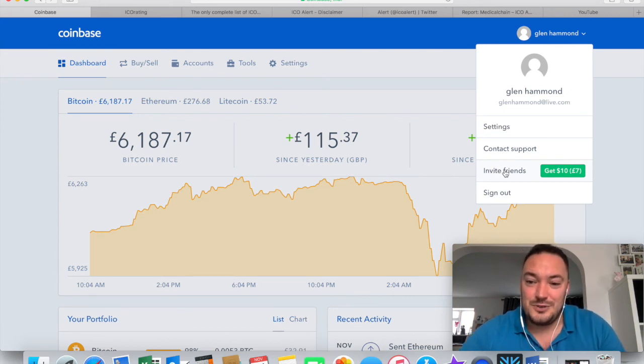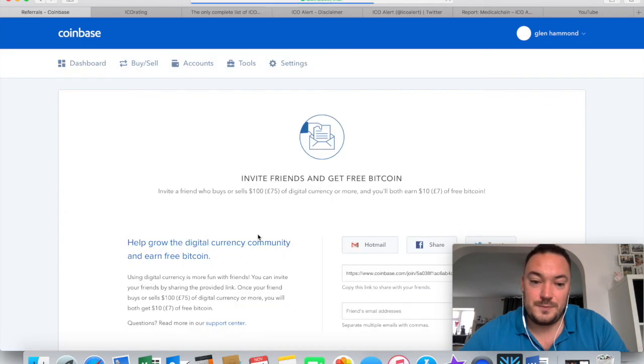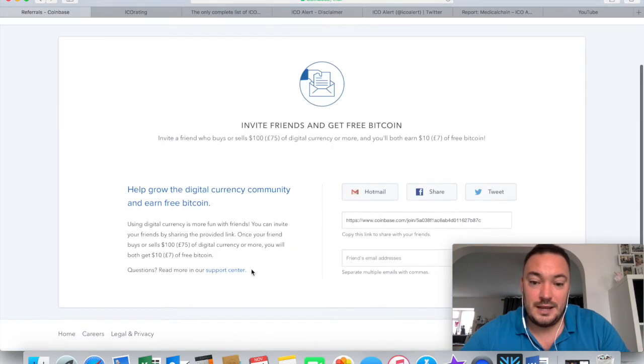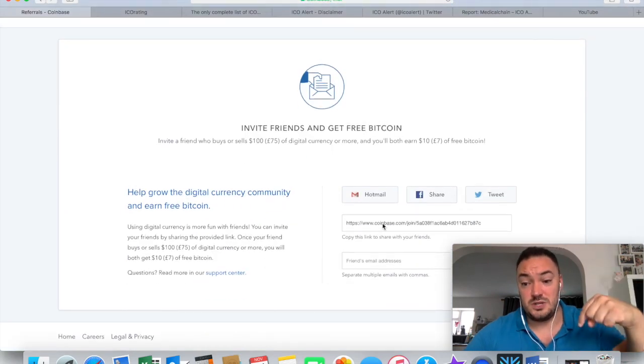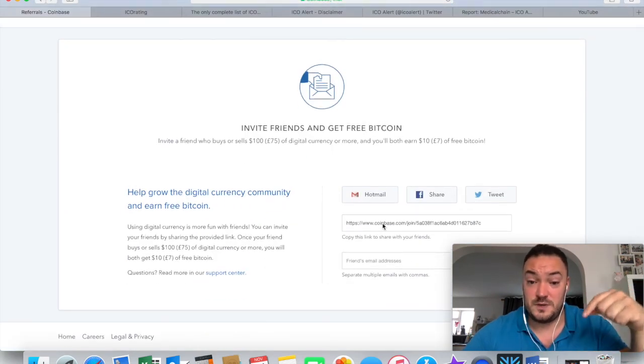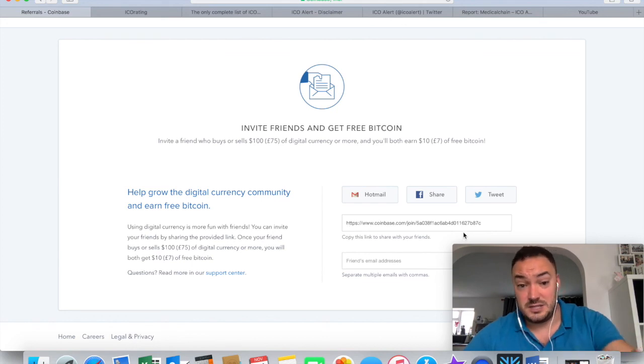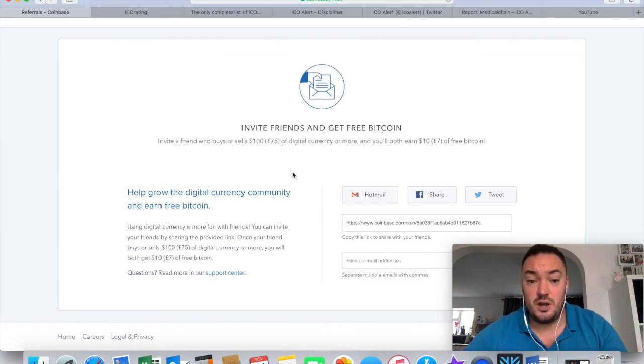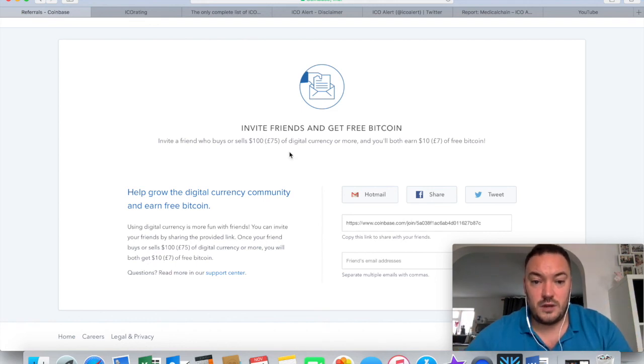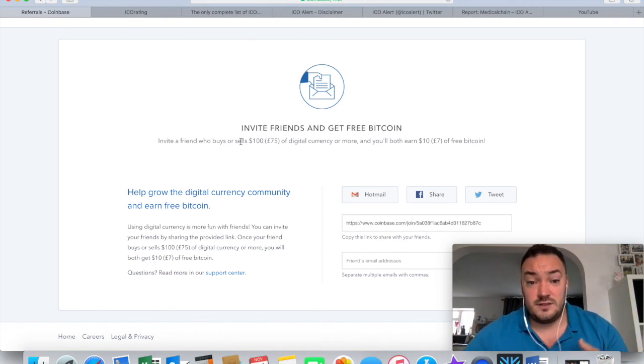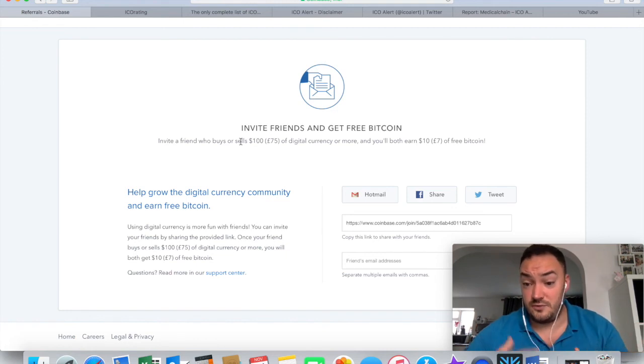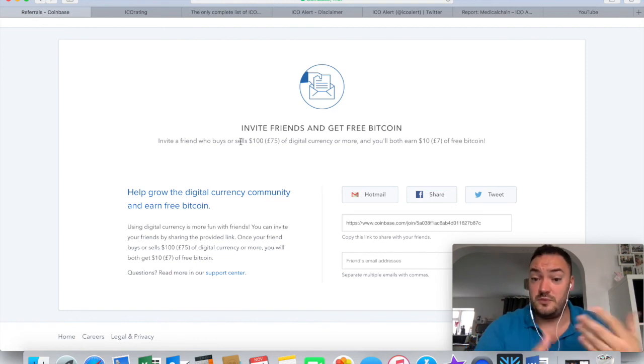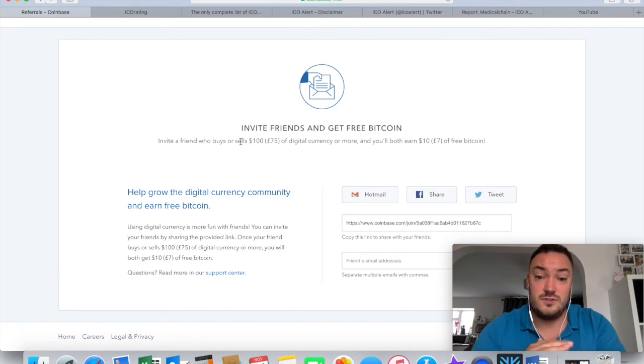And if you do join up, there is a refer a friend link that you can use. I'll put it in the description down below from this video. And you can click on that link and it will take you to this page. But if you sign up and you buy £100 or $100 worth of Bitcoin, then I receive $10 worth of it. And you also receive $10 for free on top of your £100 as well. So that's a great starting place for anyone who's thinking of joining Coinbase.